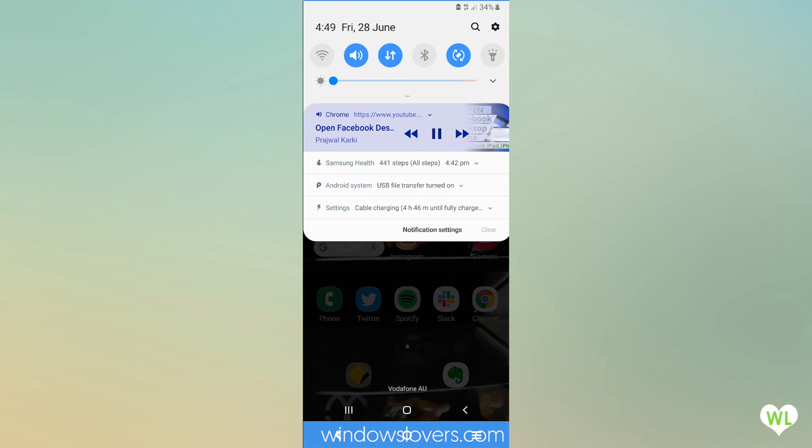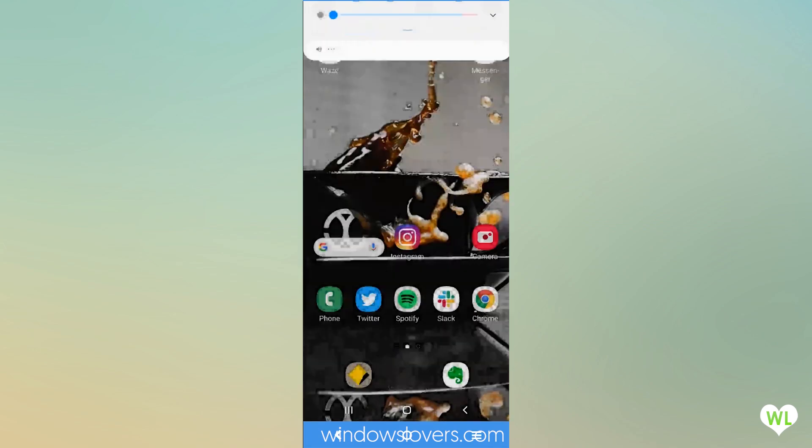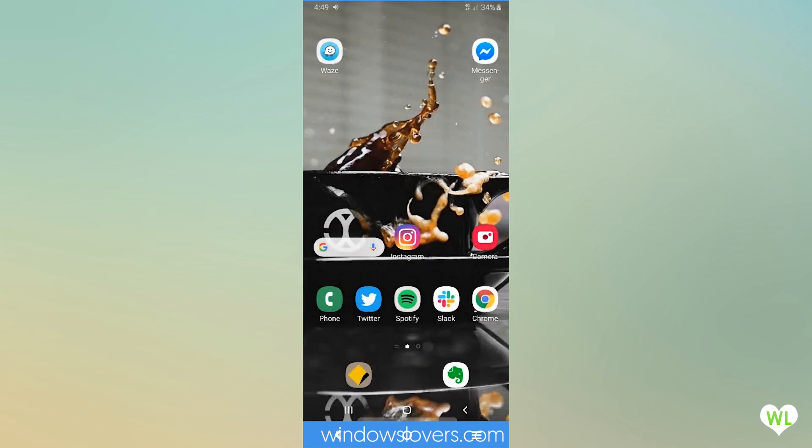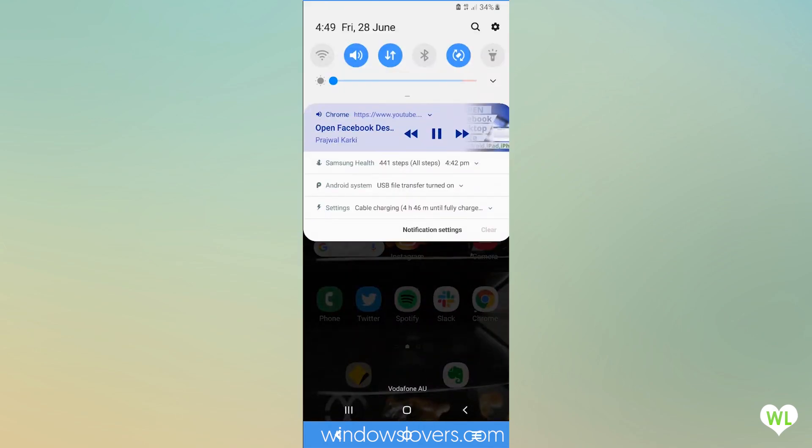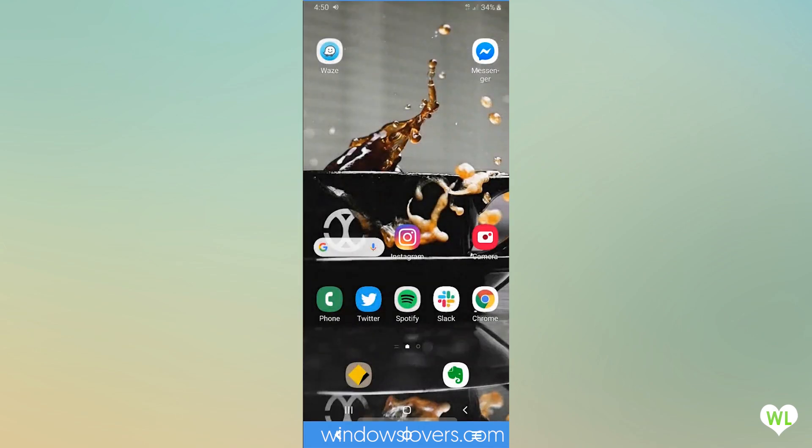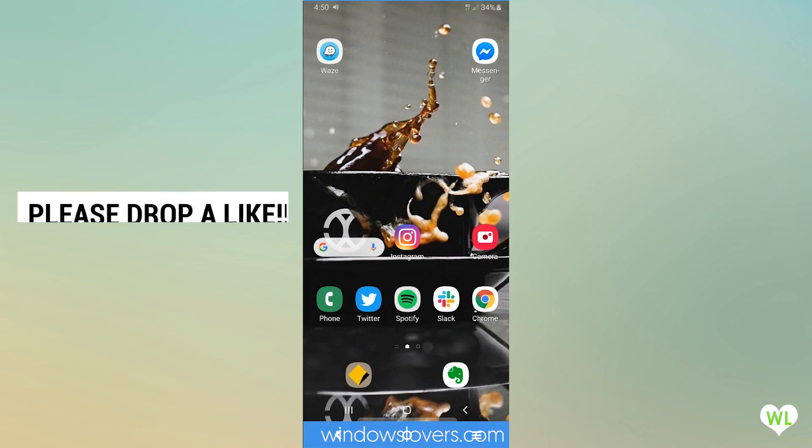As you can see, the video will start playing. Now you can listen to your favorite podcasts or music videos without having to pay for YouTube's premium service called YouTube Red. I hope this helped.